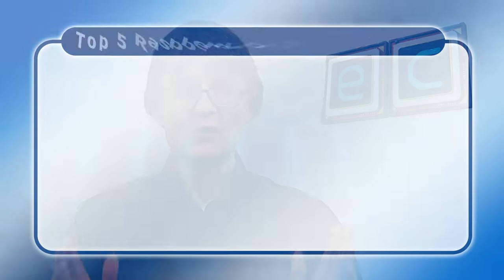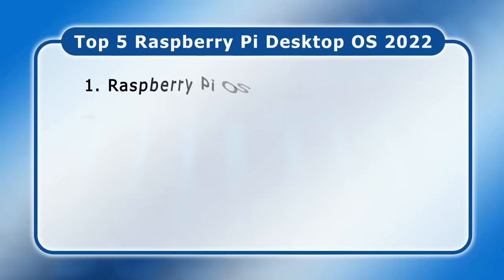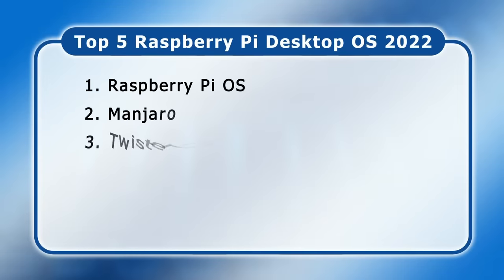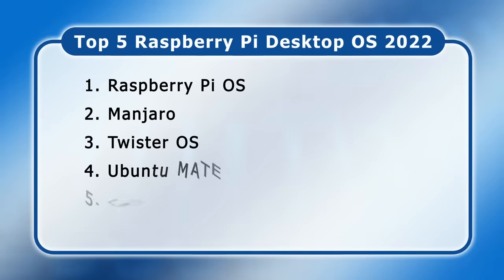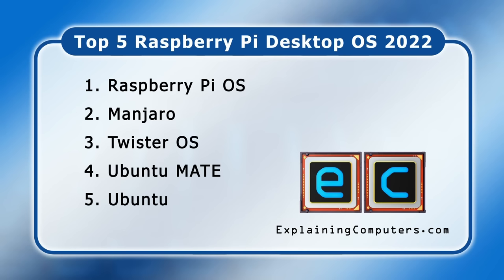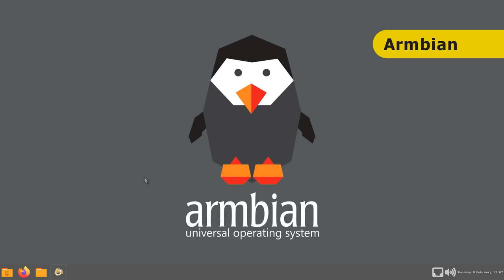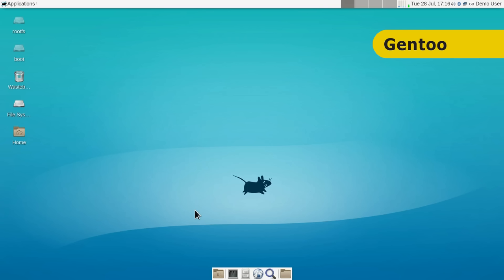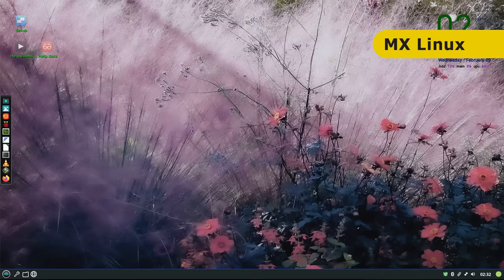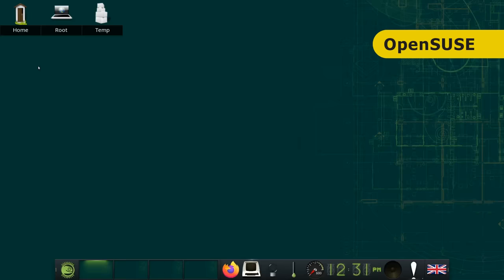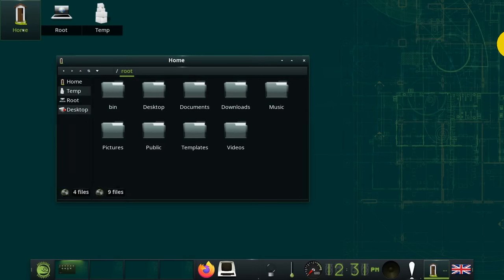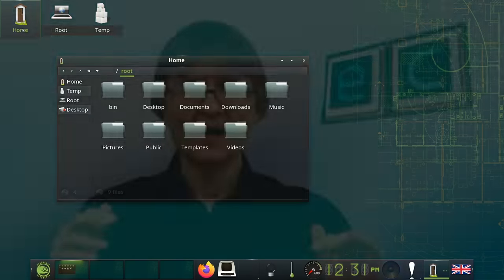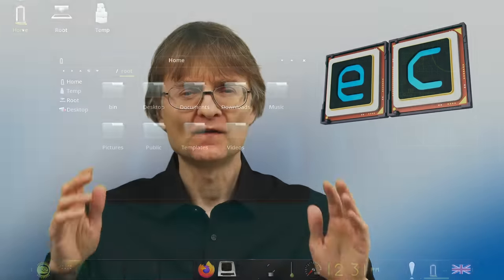So there we have it, my current top 5 Raspberry Pi desktop operating systems. And there are more, including Ambien, Diet Pi, Gentoo, MX Linux and OpenSUSE. But do you agree with the top 5 choices I've made in this video? Please let us all know down in the comments section.